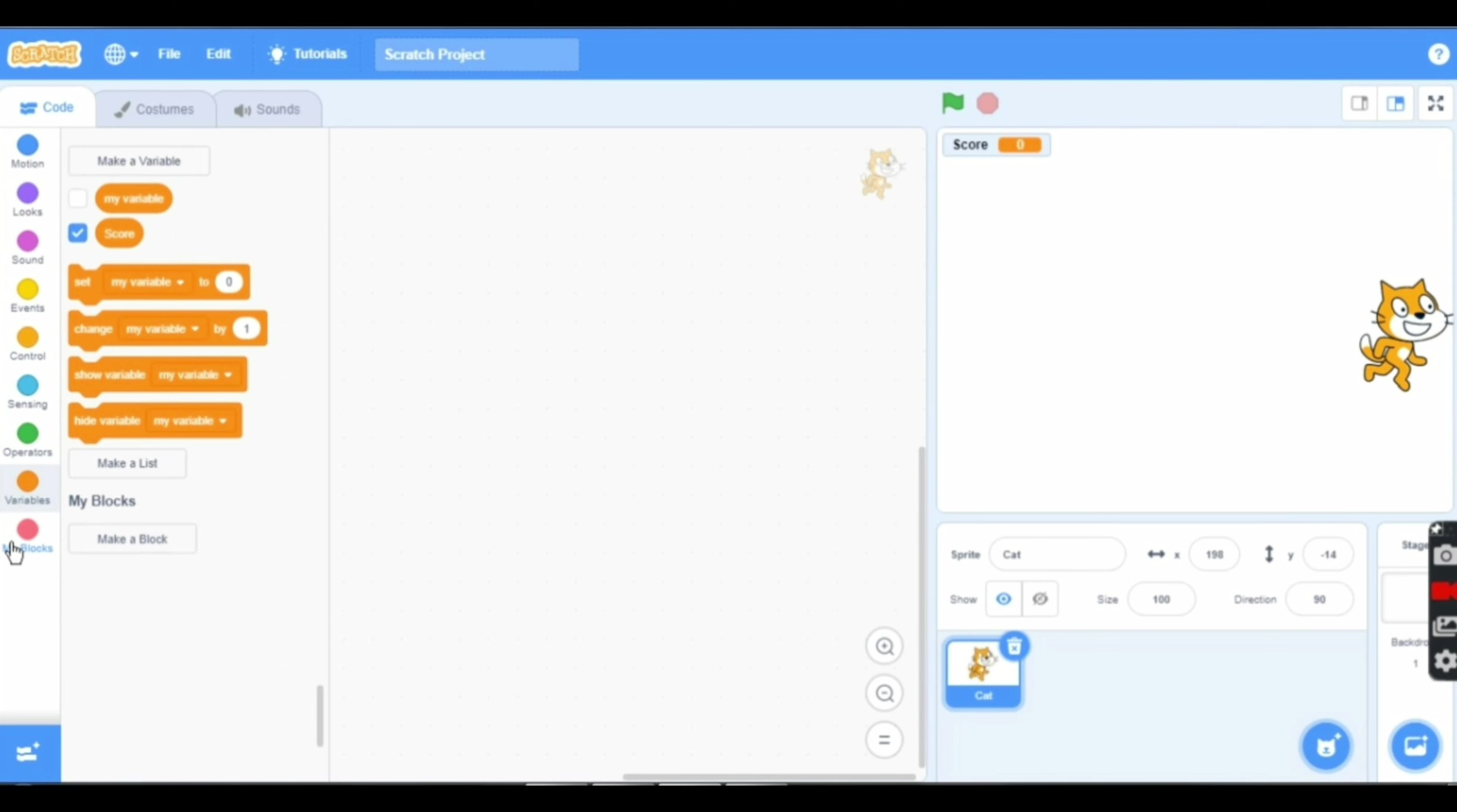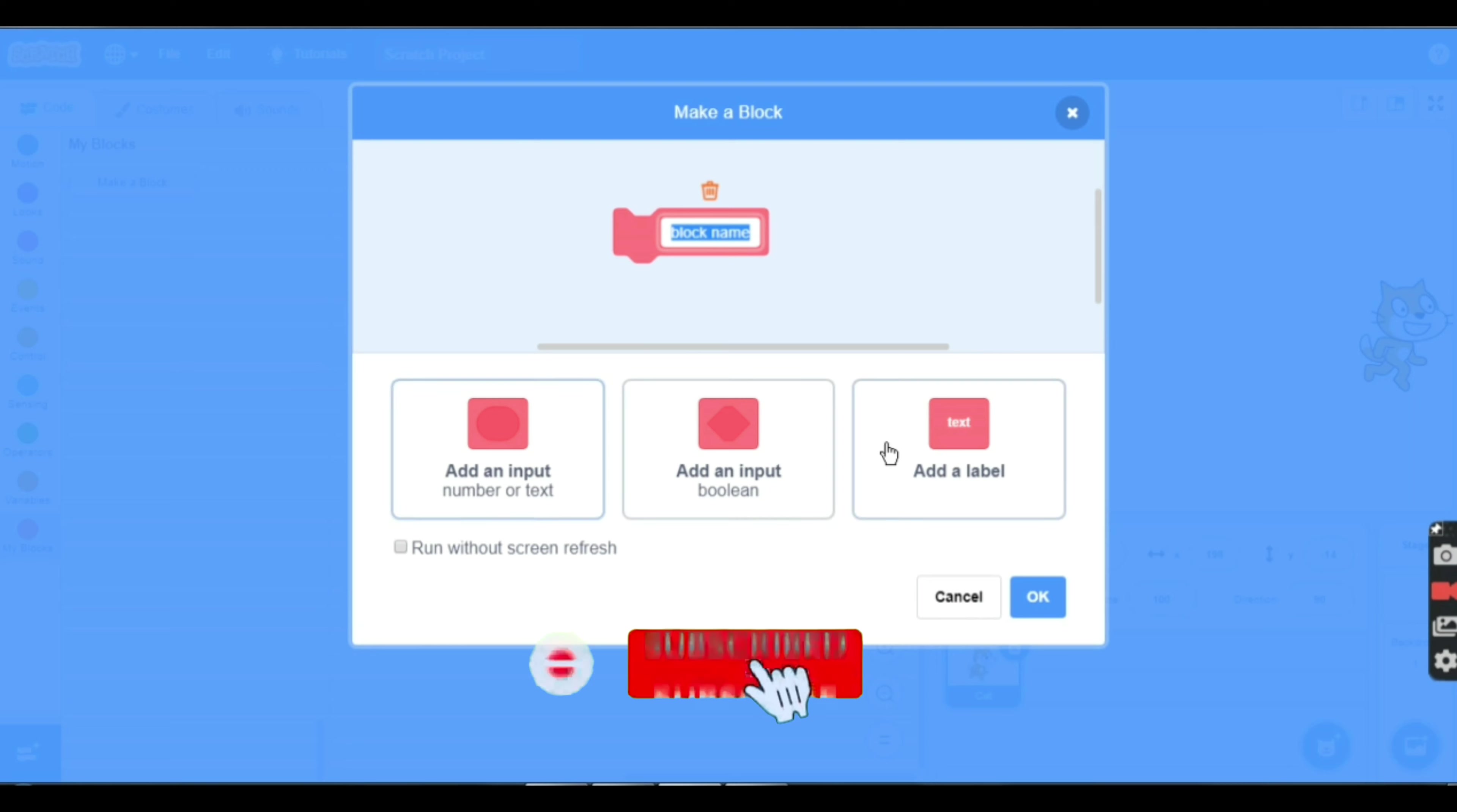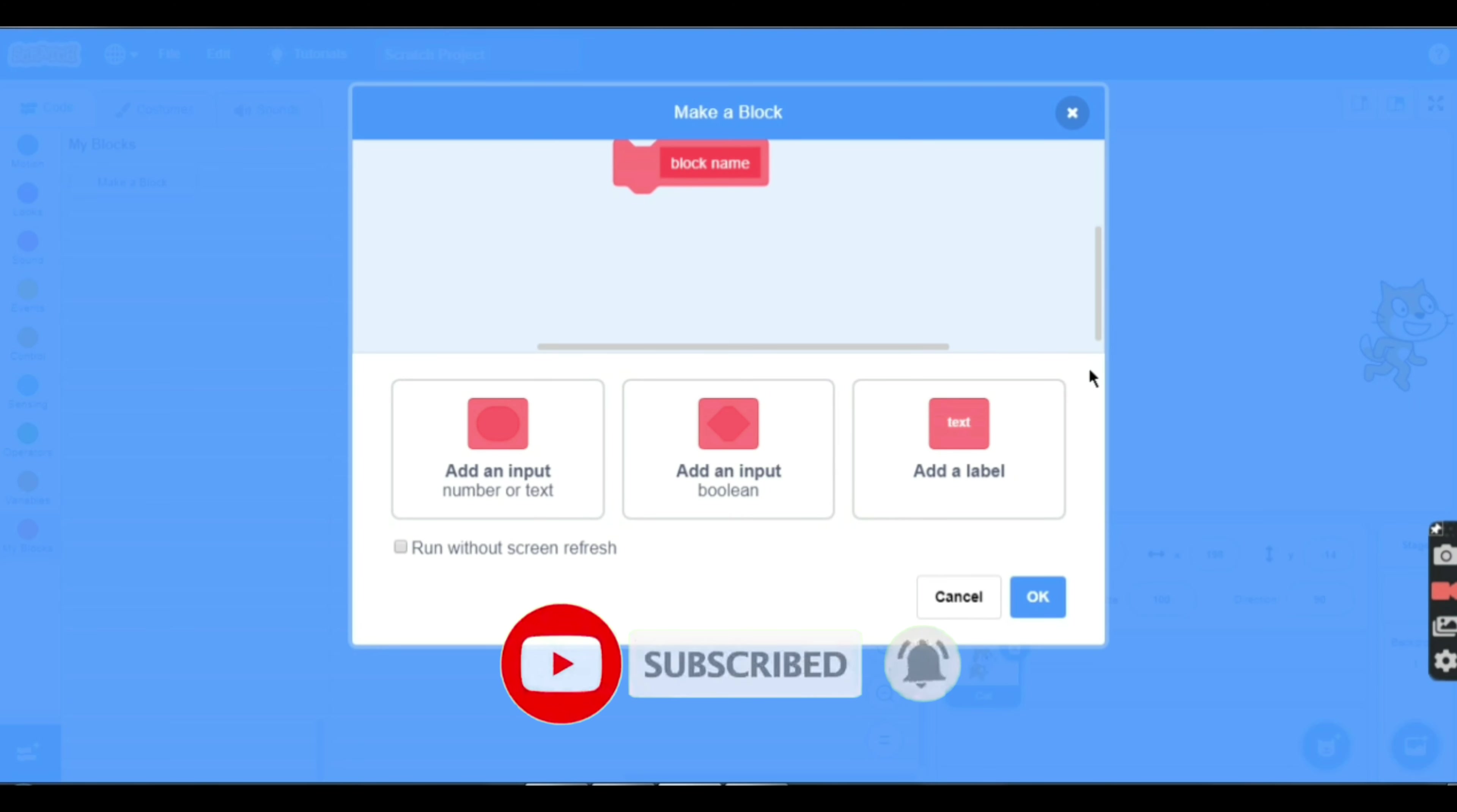Now I'll show you My Blocks. When you click on My Blocks, you can add input number or text, add a Boolean, or add a label.